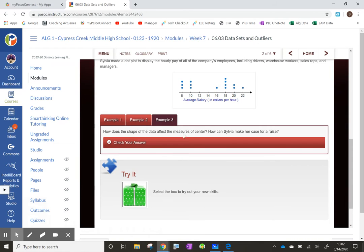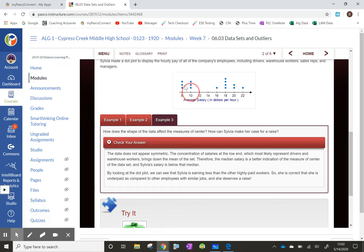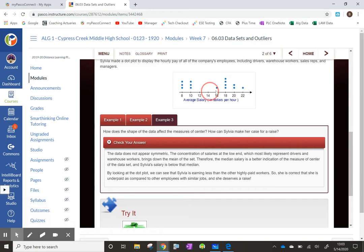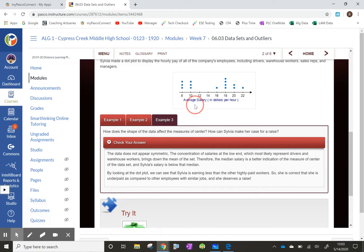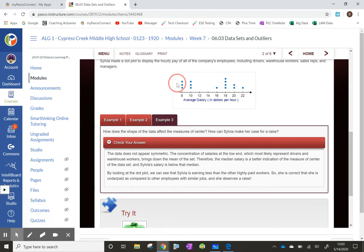Looking at the shape of the data: there's a low end and a high end with really no middle ground — a strong divide between lower-paid and higher-paid workers. When you have a divide like that, you wouldn't want to use the mean as your measure of center. Something to remember: if your data is symmetrical, then mean is a good idea. But if it's not symmetrical — and this data clearly is not, given how divided it is — then the median is a better measure of center.